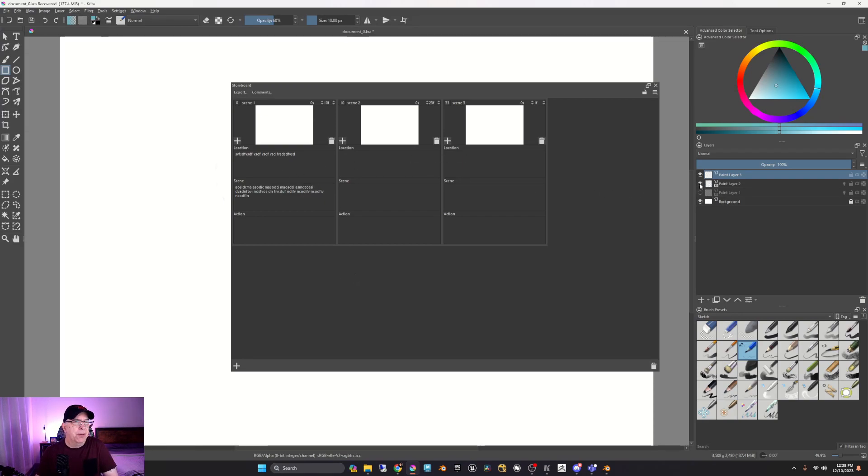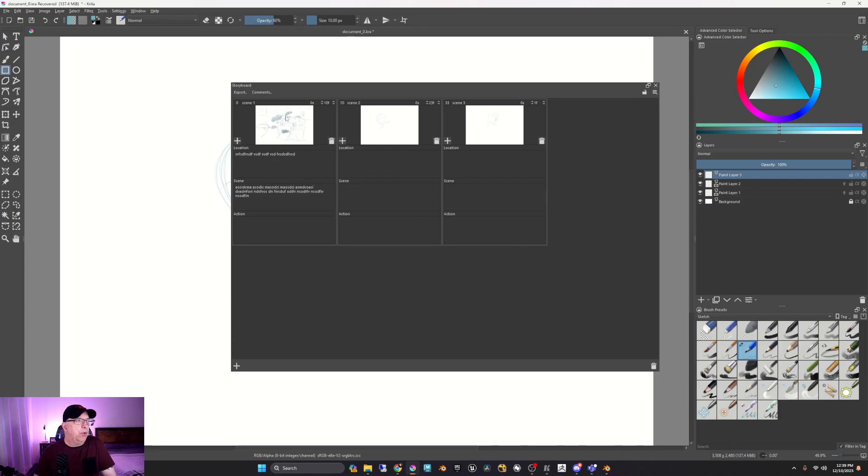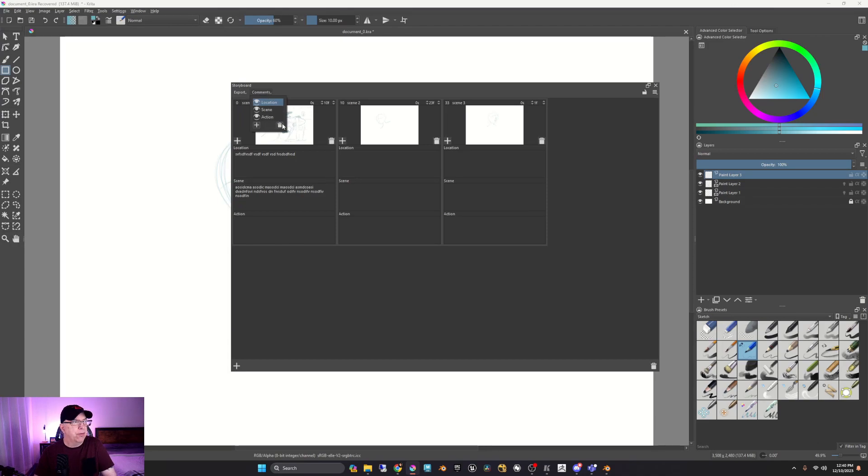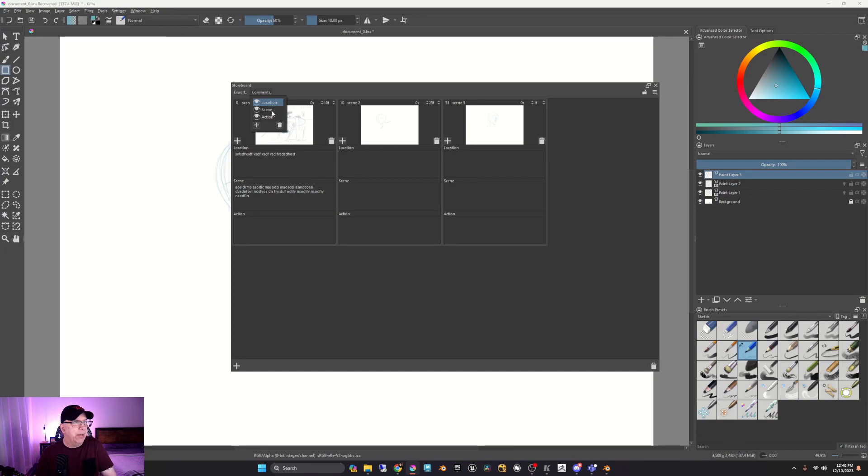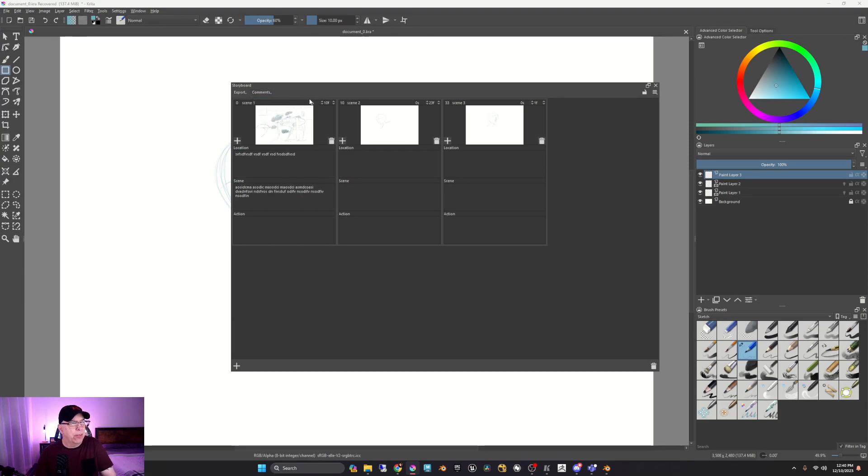We can show what we have. You can come up to comments and you can add different sections. So if you wanted the location, you wanted a scene name, you wanted the action, so on and so forth. You can go ahead and create that.